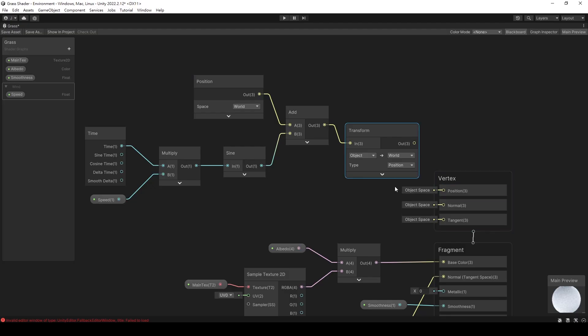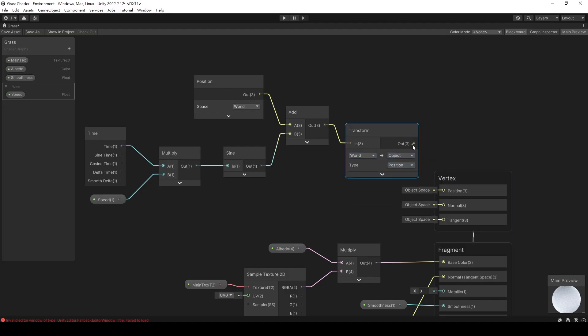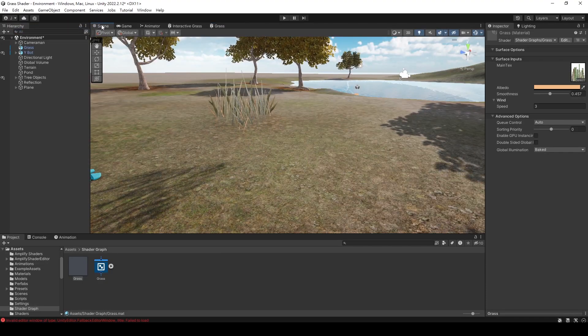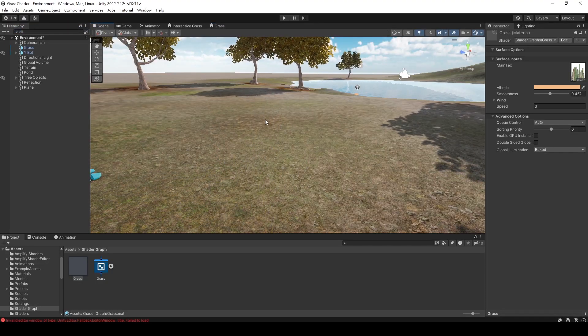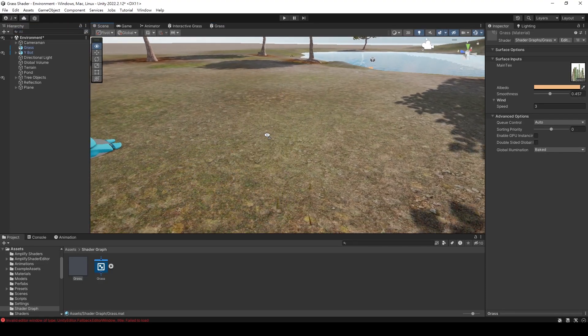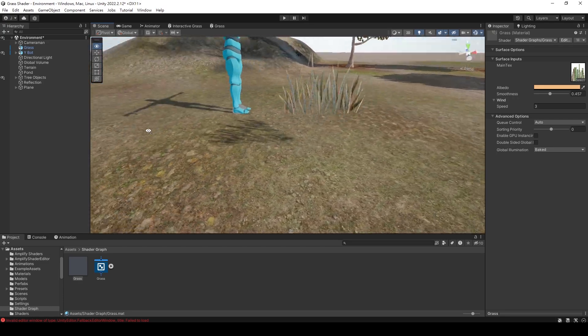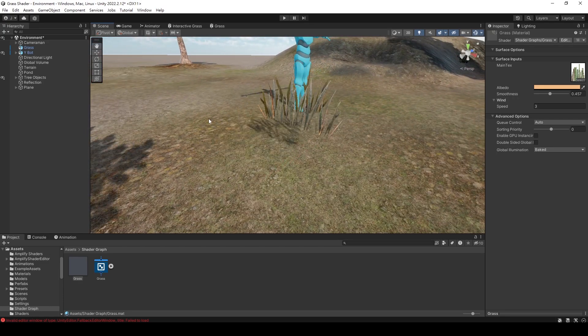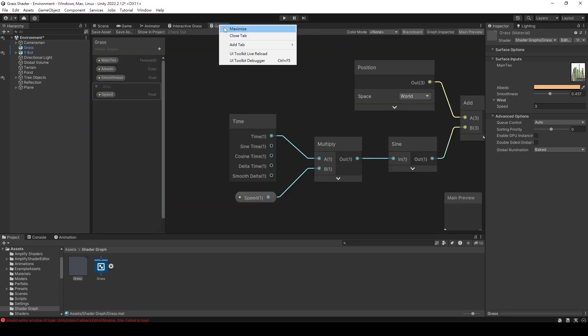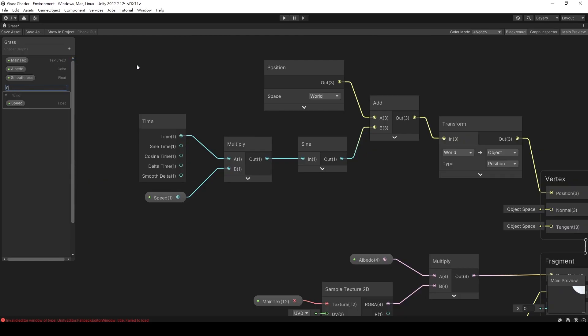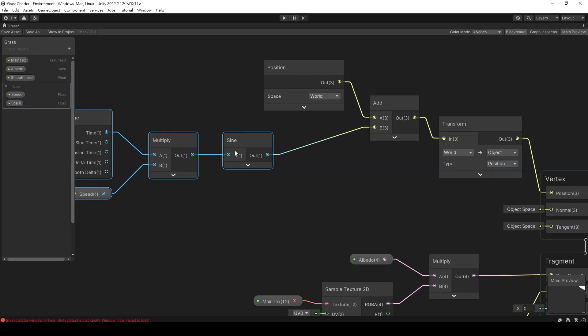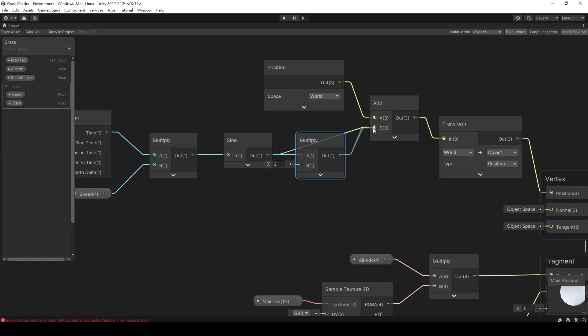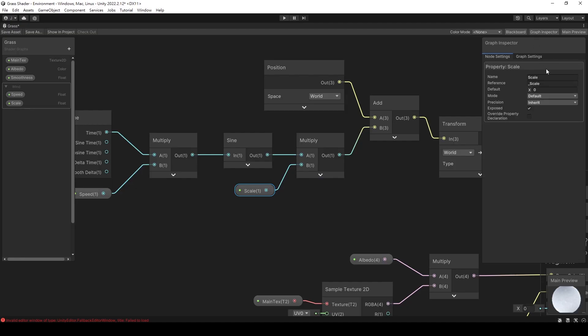Since the input requires object space, we need to perform the transformation first. It works. However, currently we can only control the speed of the wind. Let's add another variable to control the strength of the wind. By multiplying it with the sine wave, we can control the amplitude of the wave, which will allow us to adjust the amount of vertex displacement.